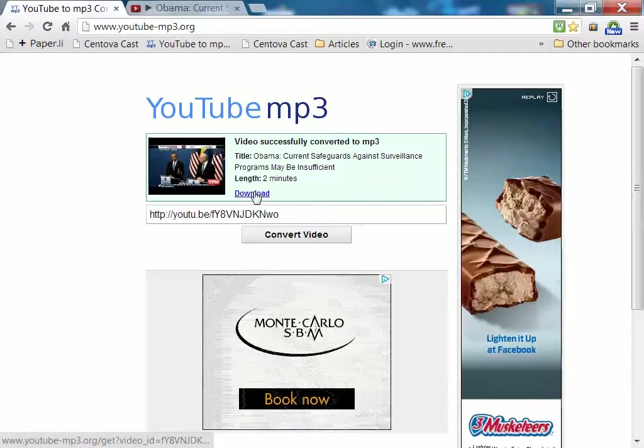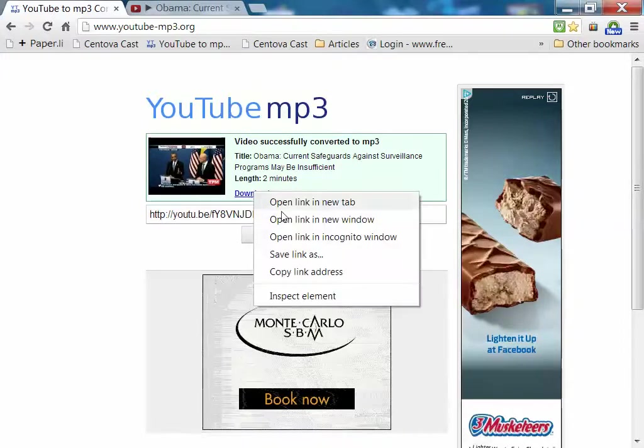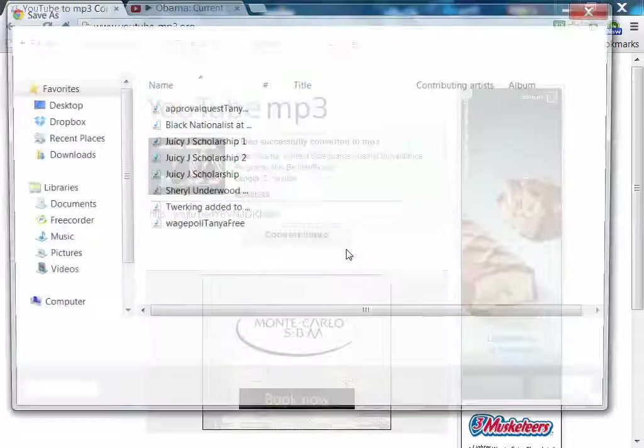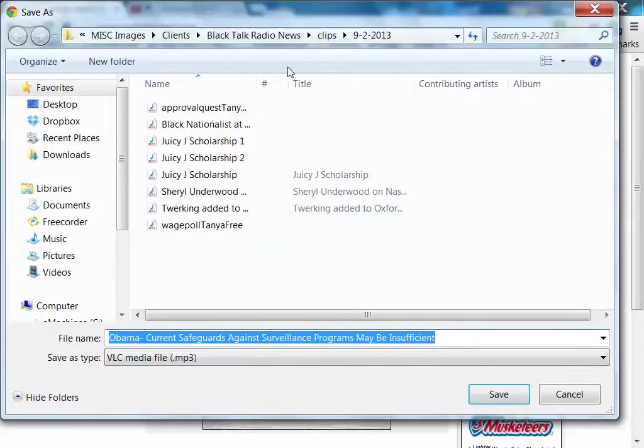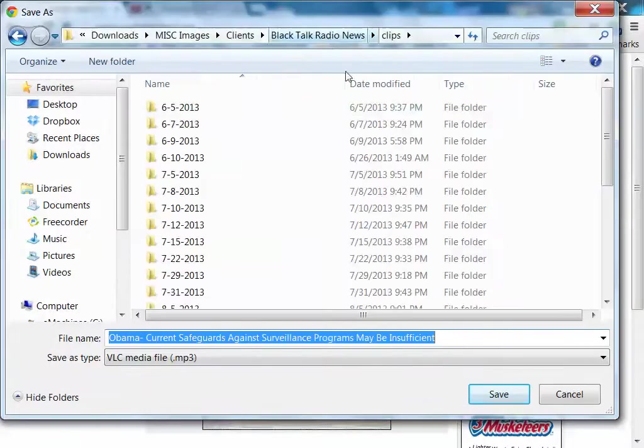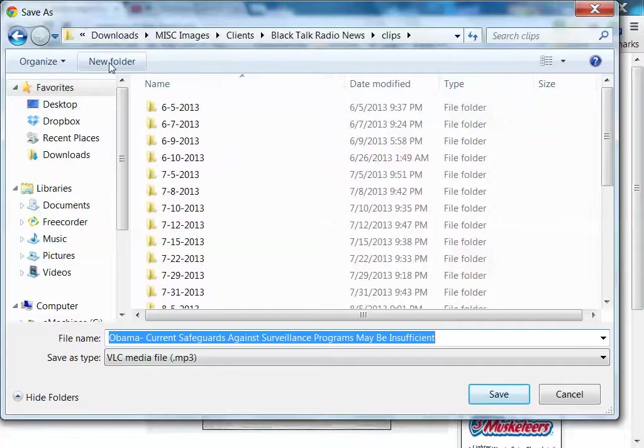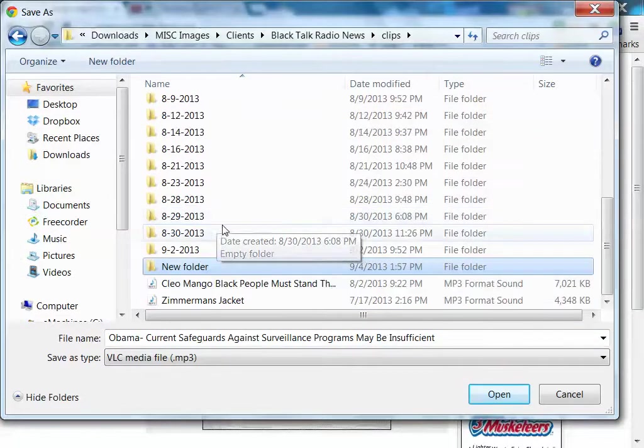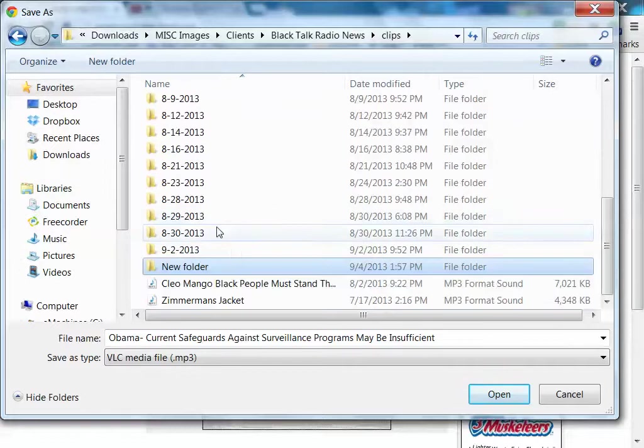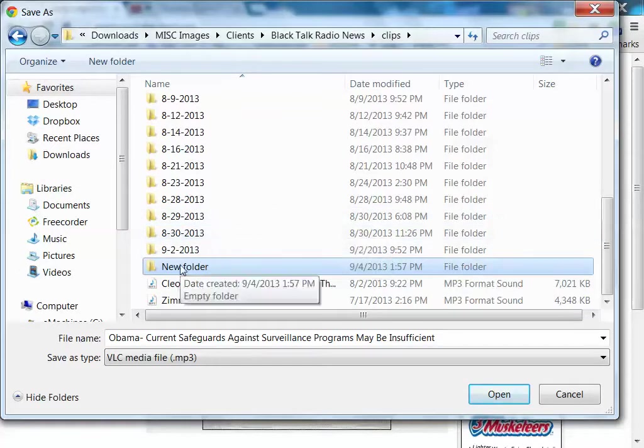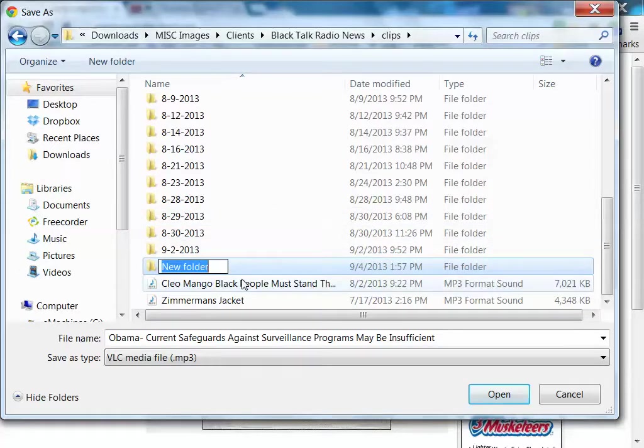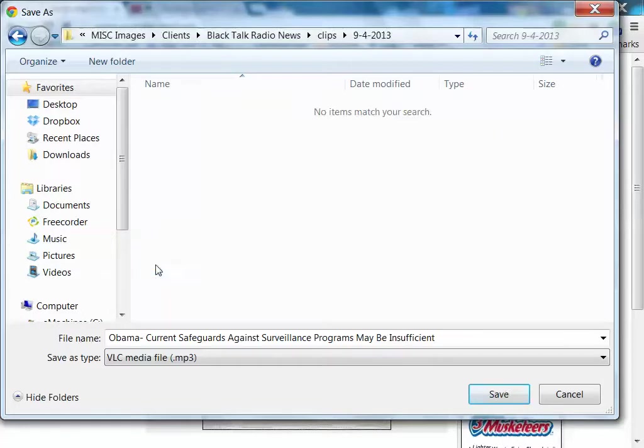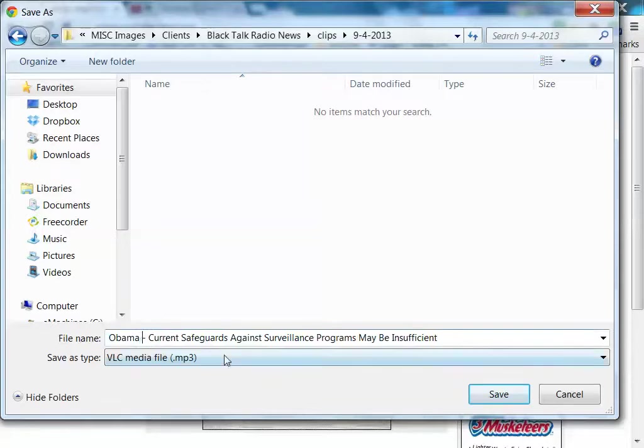Now you just right-click on download. It may be different depending upon what browser you're using. I use Google Chrome, so I'm going to click Save Link As, then put it in a folder that I want for today's show. I'm going to just create a new folder for my clips. New folder. And today is September 4, 2013. And I could just save it just like that under that name. Then hit Save.